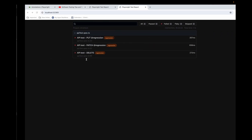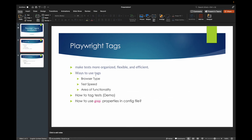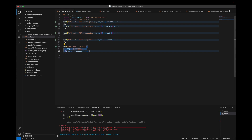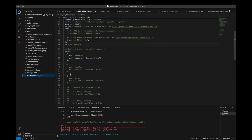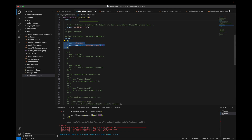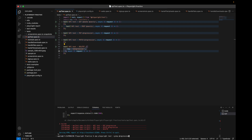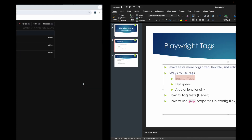Now let's look at ways to use tags. First, browser-type tags: if some tests should run only on Chromium and not on other browsers, you can divide them using browser type. In the Playwright config you already have name 'chromium' defined. Currently I'm running all tests in Chromium only, but you can add browser-specific tags and pass the grep command to run only those tests for a specific browser.